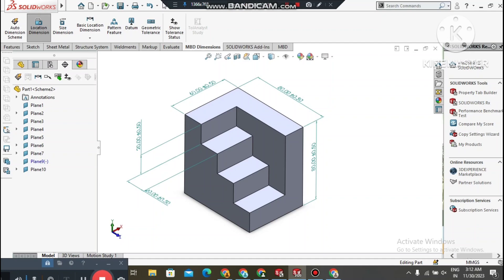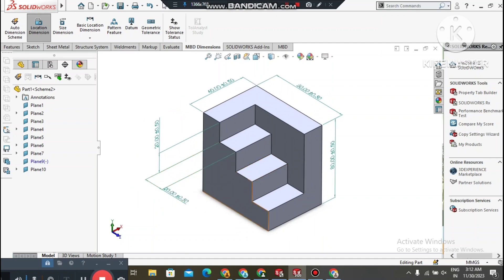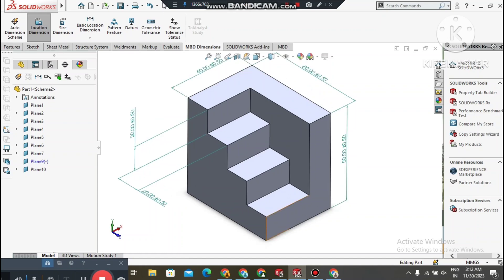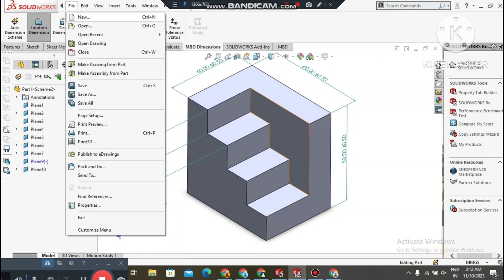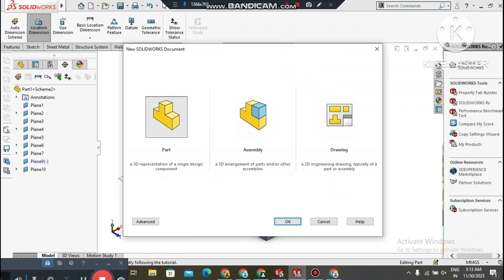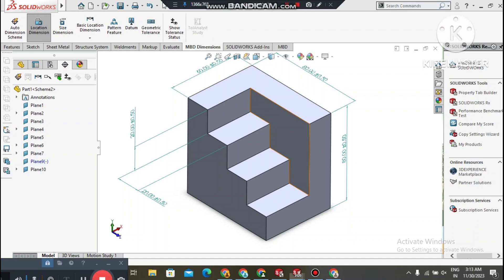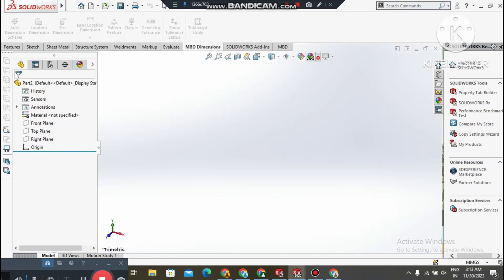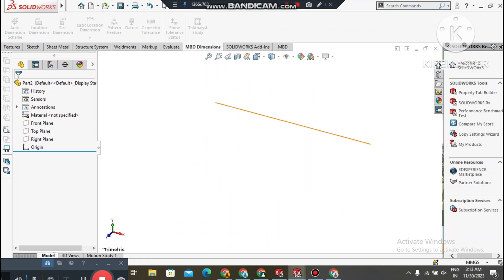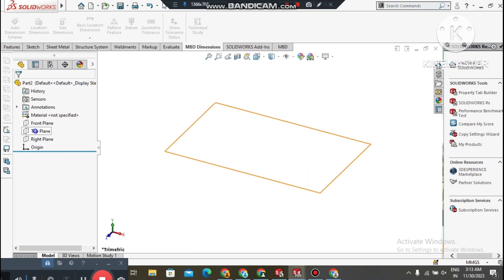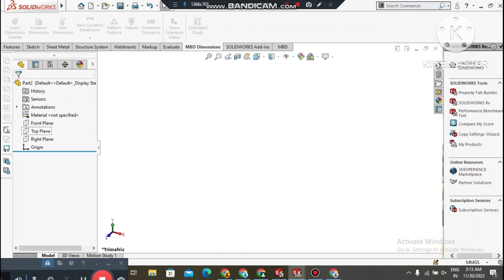To create this 3D model, go to File, select New, then select Part. The SolidWorks interface is now open. We can change the background to plain white. We will create a sketch on the top plane, so select the top plane, right-click, and choose Sketch Normal.